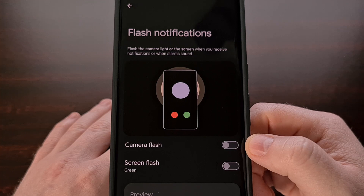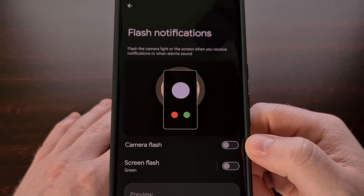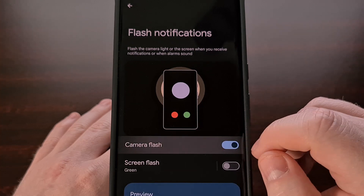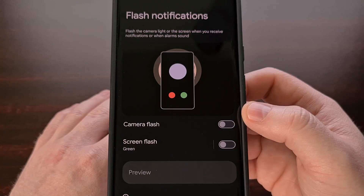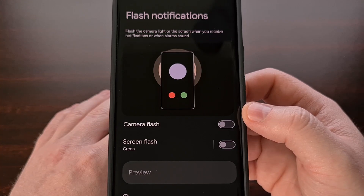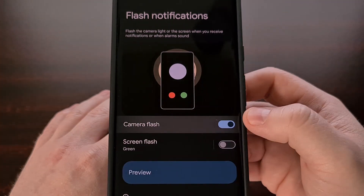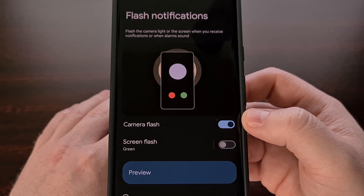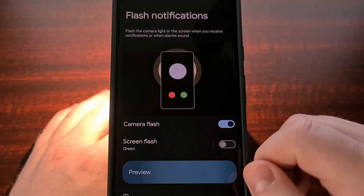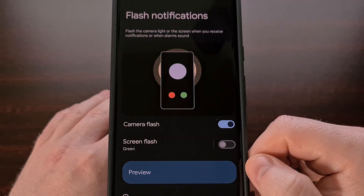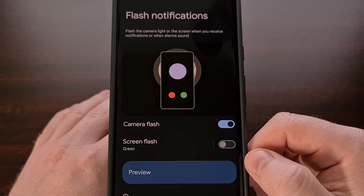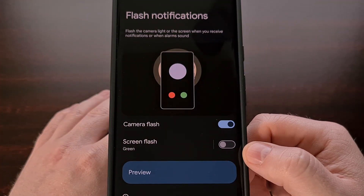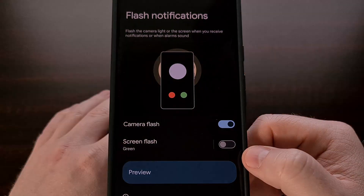By default, these should be turned off, but we can quickly turn them on with a simple tap. The first of these Android 14 flash notifications uses the camera. And by enabling the camera flash toggle here, we can then do a test that shows how this works. You can see the rear camera flash turning on and off, and this is what will happen when you receive a notification while this feature is turned on.